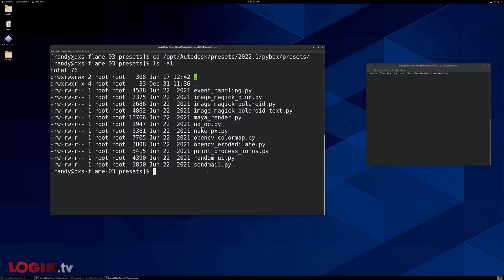I'm kind of clumsy, and every time I edit a file in Linux, I make a backup of it first. So I'm just going to copy that file and give it a new name, which in this case is dot back.